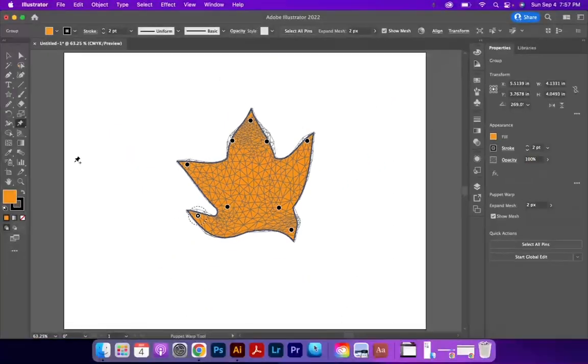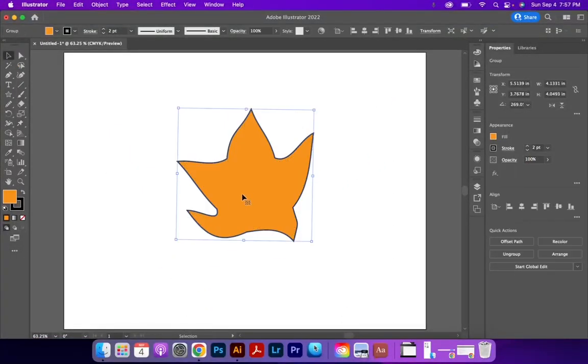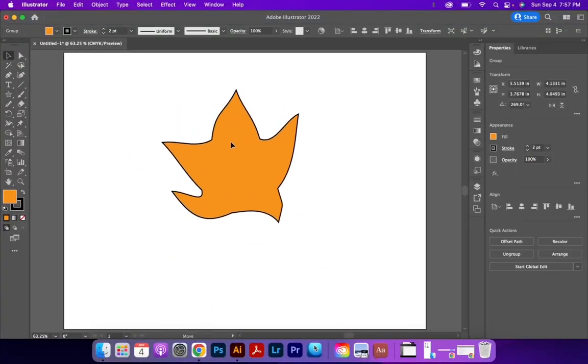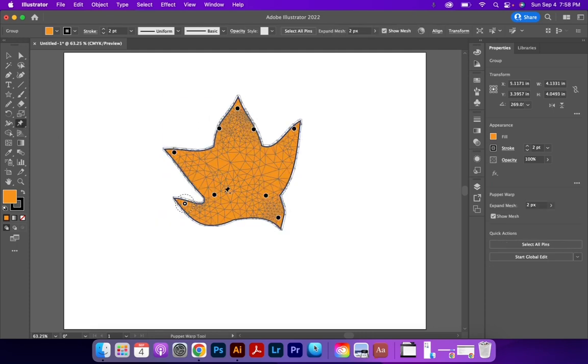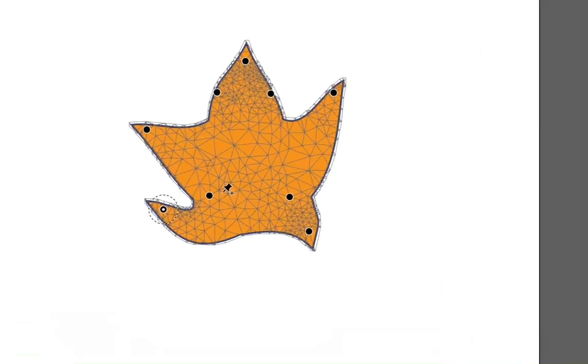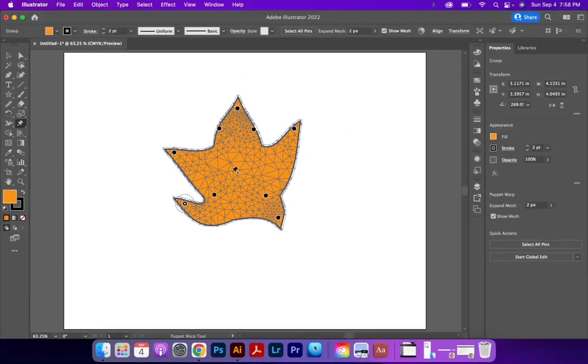And when I'm happy with that, I can come and I can click off of the Puppet Warp tool and it makes all of those permanent. And I can come back to the Puppet Warp and it'll kind of remember the things that are on there. Sometimes it might forget it, but that's okay. You can just re-change things or re-create shapes.